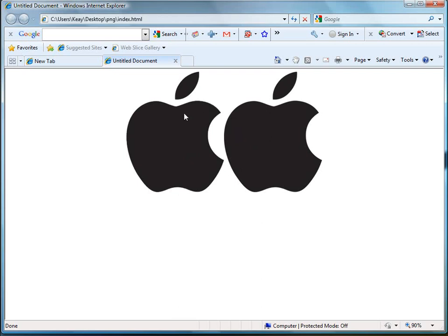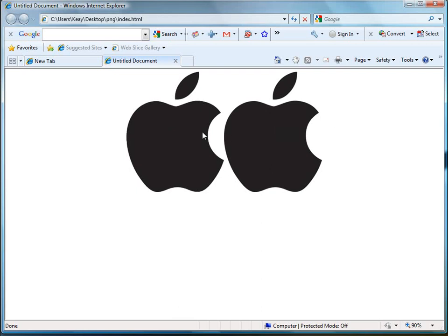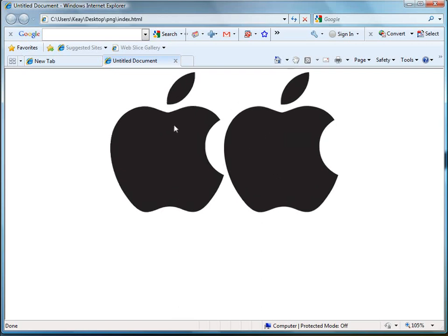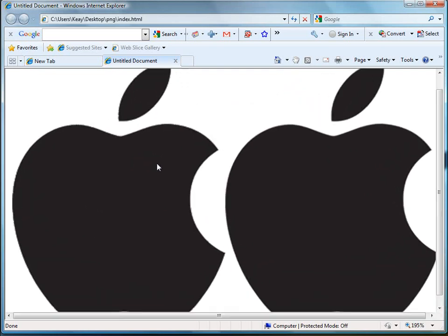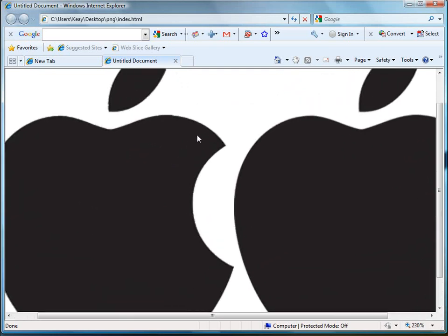In other words, it doesn't look as anti-aliased as the one on the right or not as smooth if you will. If I zoom in here you probably can see it a little bit better. You can see these jagged edges here which is the PNG-8.